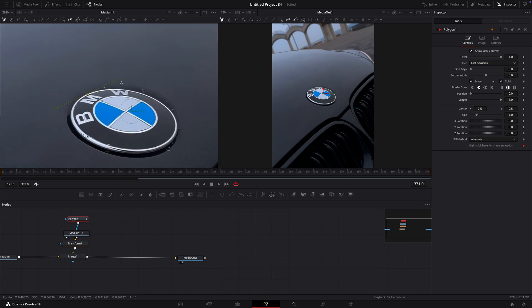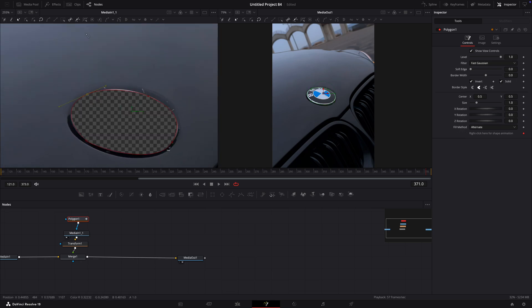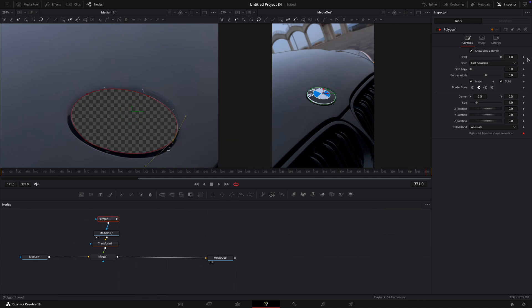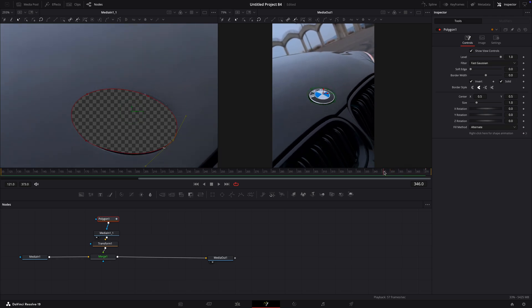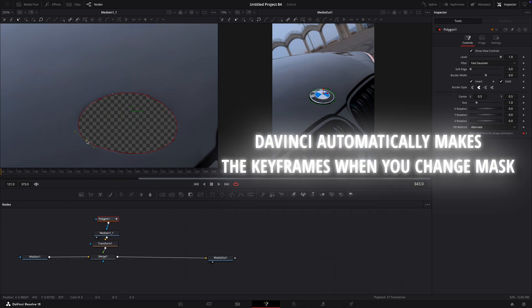Invert the polygon and make a mask around the logo. Go through the video and fix the mask manually since this doesn't have the ability to track. You only need to manually track it to the point where you want the effect to start.